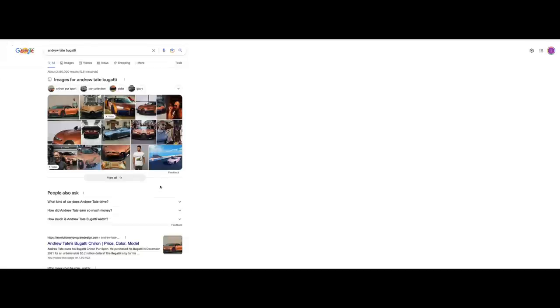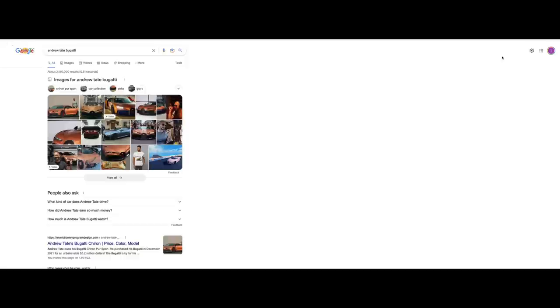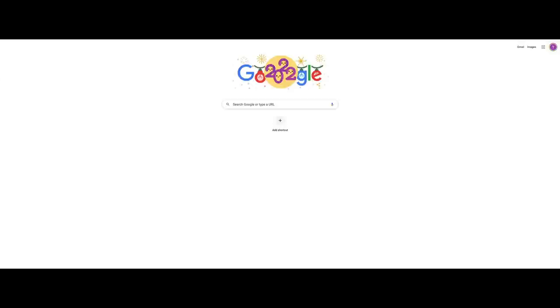The Bugatti, he bought that in December after forming Hustlers University. I would say that Andrew Tate did not get - I would believe he's made $60, $70 million with Hustlers University. I would believe that. But I do not believe this guy's worth $350 million because of Hustlers University. Hustlers University has some basic, rudimentary things. I'm going to give you an example of what Andrew Tate did.